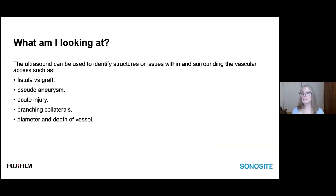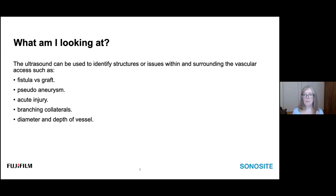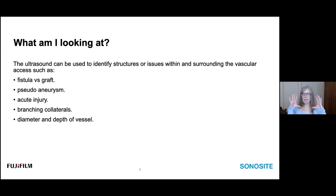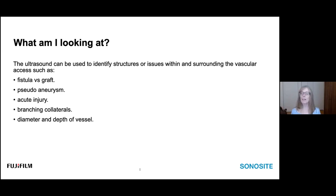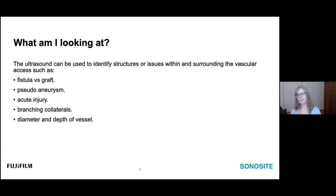Those are the basics of ultrasound-guided cannulation. I would not recommend starting on someone with a complex access. Start your practice on patients you have not missed before, with a nice big access — the sure bets, the patients who don't make you sweat — so when you have a complex access in front of you, you feel more confident about the physical skill set required.